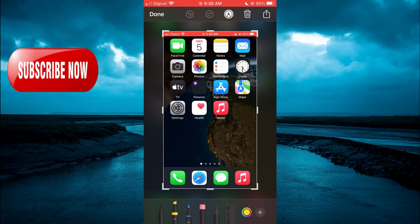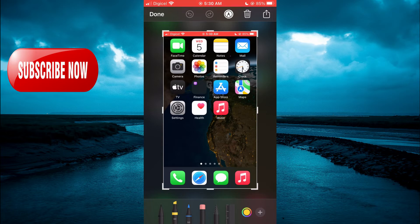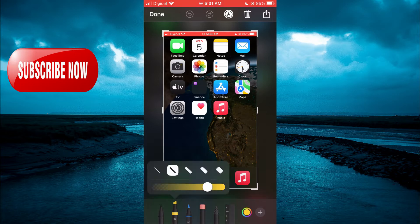For example, let's say I want to draw a circle around the music app. You can select a color ink that you would like to use from the bottom of the screen. For this one, I'll be using the yellow.